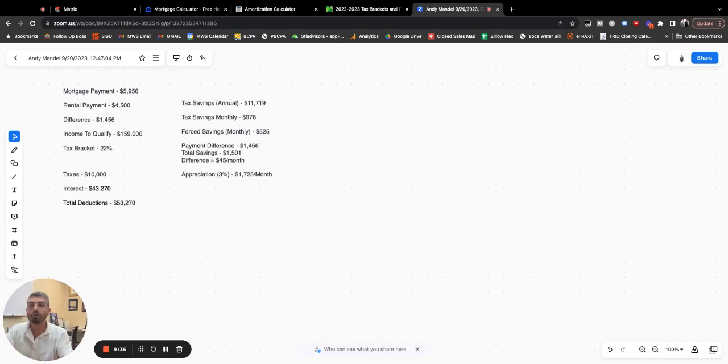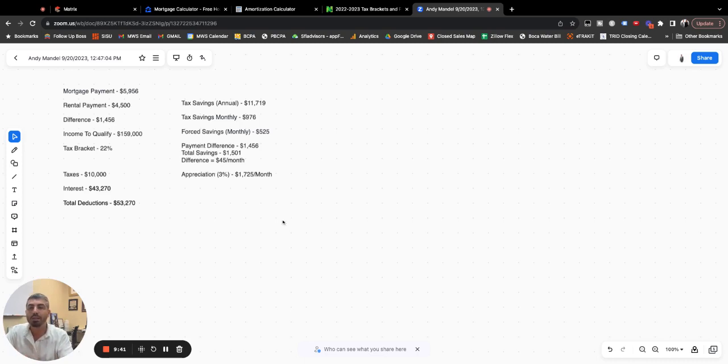But everyone's got their own opinion. I'd love to hear your opinion. Leave a comment. Shoot me a text. Send me an email. Let me know what your thoughts on this are. Thanks for tuning in.